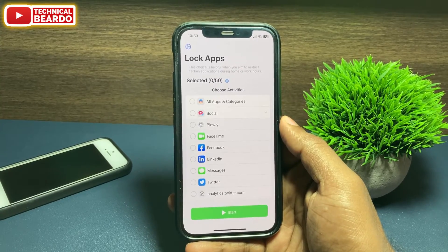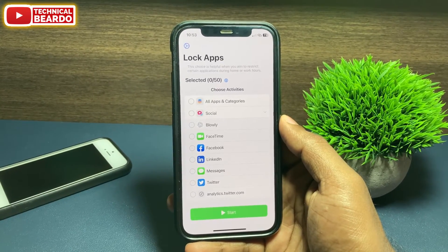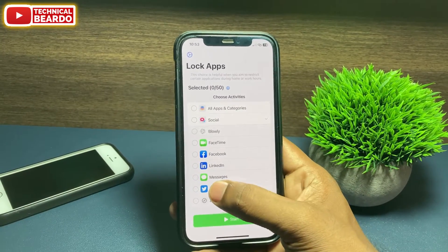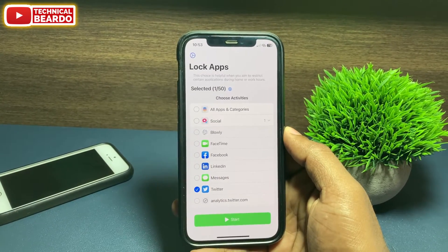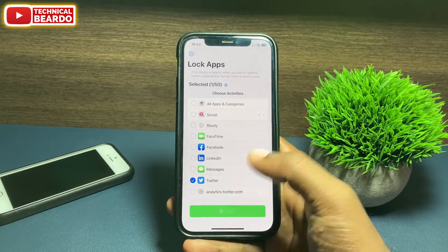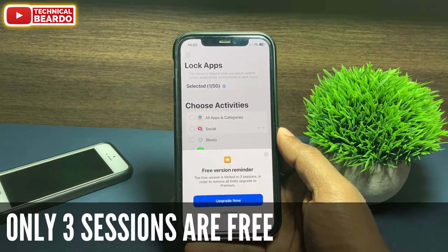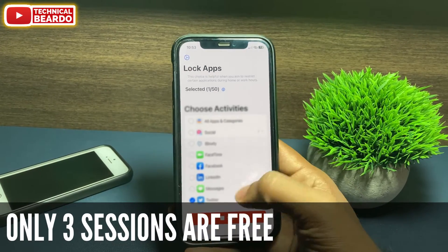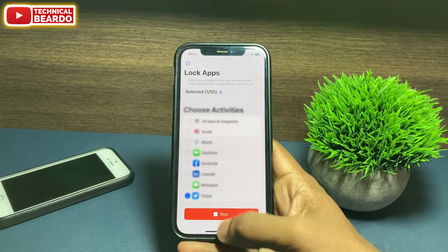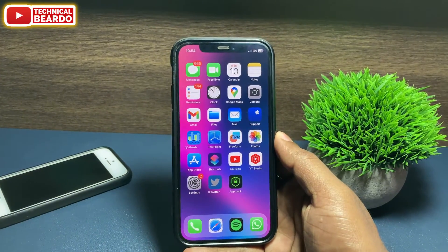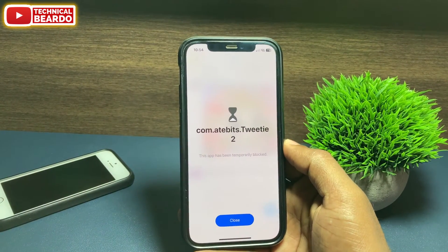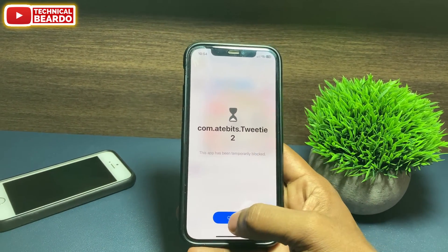To lock an application, just select it. For example, I will lock Twitter. Select Twitter and tap on Start. There will be a notification for the free trial — click on Continue. You will see a blurred screen, and if you go to the home screen and tap on Twitter, it will say that this application has been temporarily blocked.